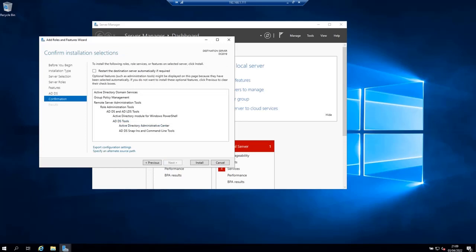This page is about confirming what you need to install before actually installing it. If you are sure about what you have chosen, click on install to start the installation of Active Directory domain services.